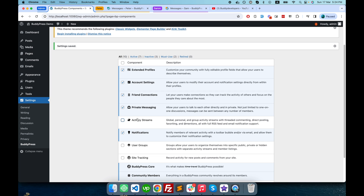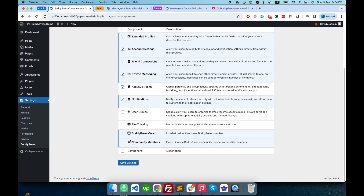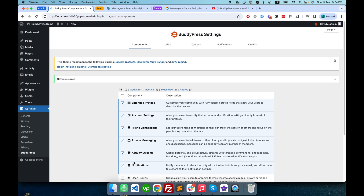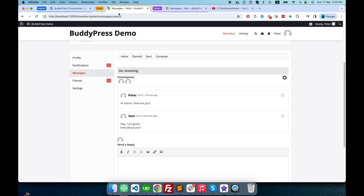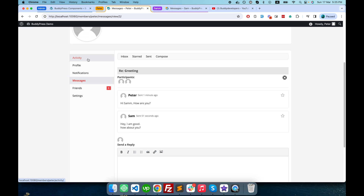Now let's activate the activity stream. As you can read, it includes global, personal, and group activity streams with threaded comments, direct posting, favorites, direct mentions, and full RSS feed and email notification support. Activity stream is similar to Facebook activity. After enabling it and refreshing the page, you can see the activity tab appear.